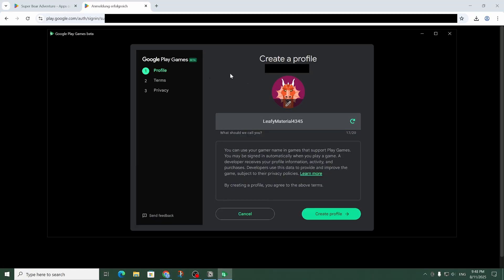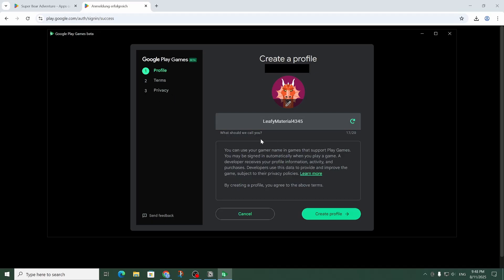If you haven't created a Google Play Games profile yet it's going to ask you to create one here. It just wants me to create a username and accept the terms and privacy and that's pretty much it.